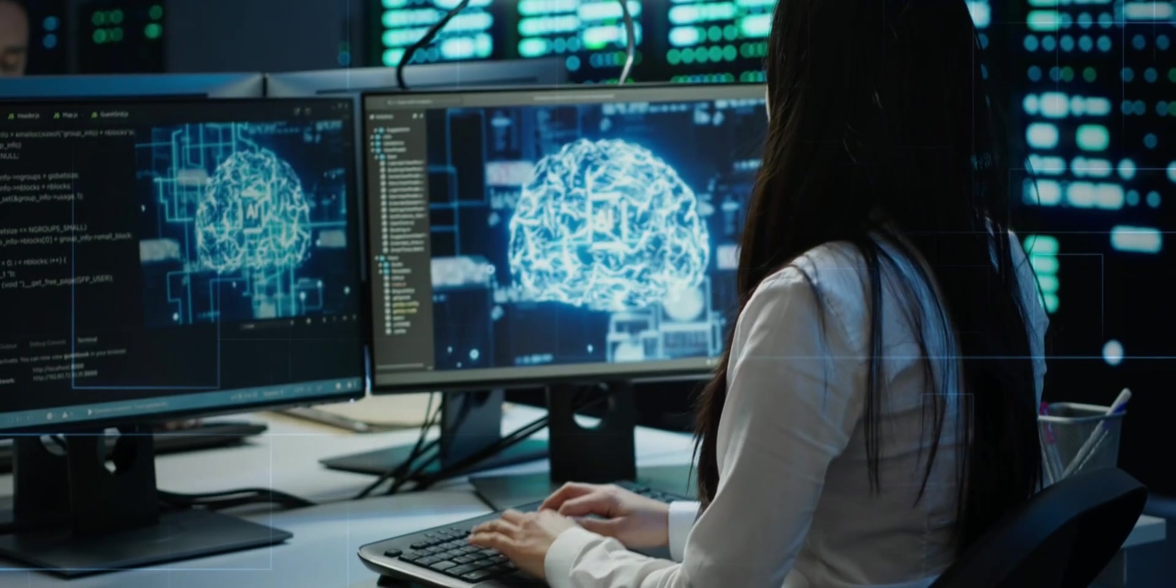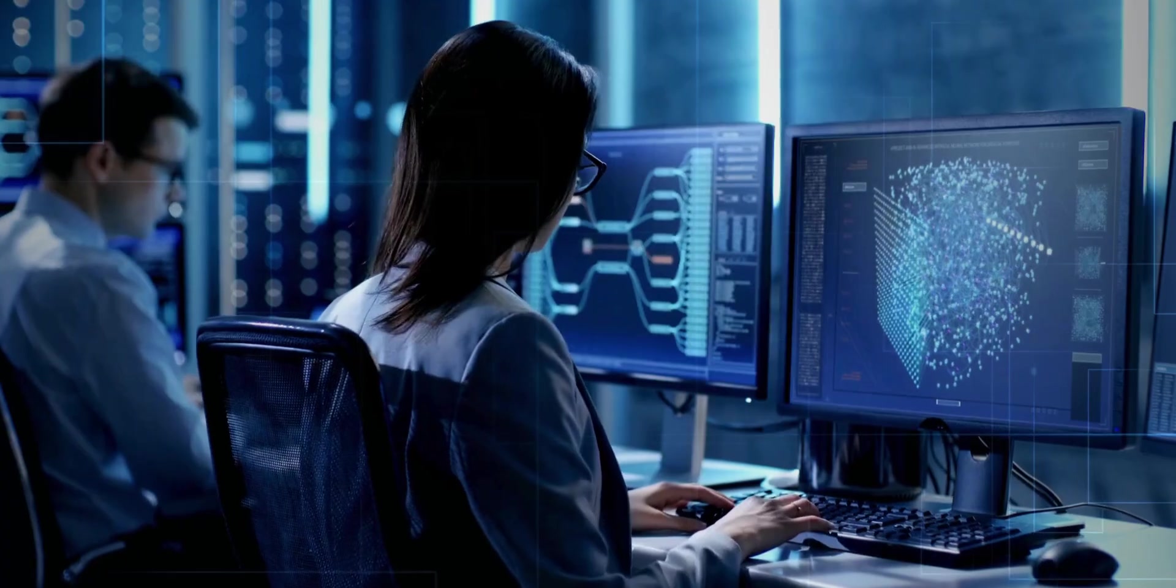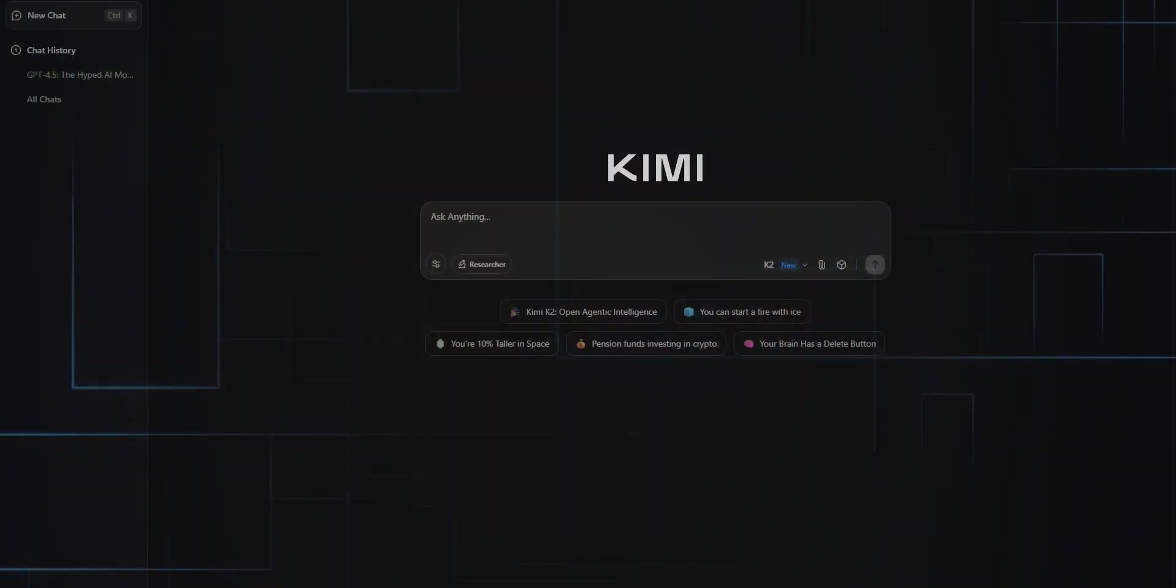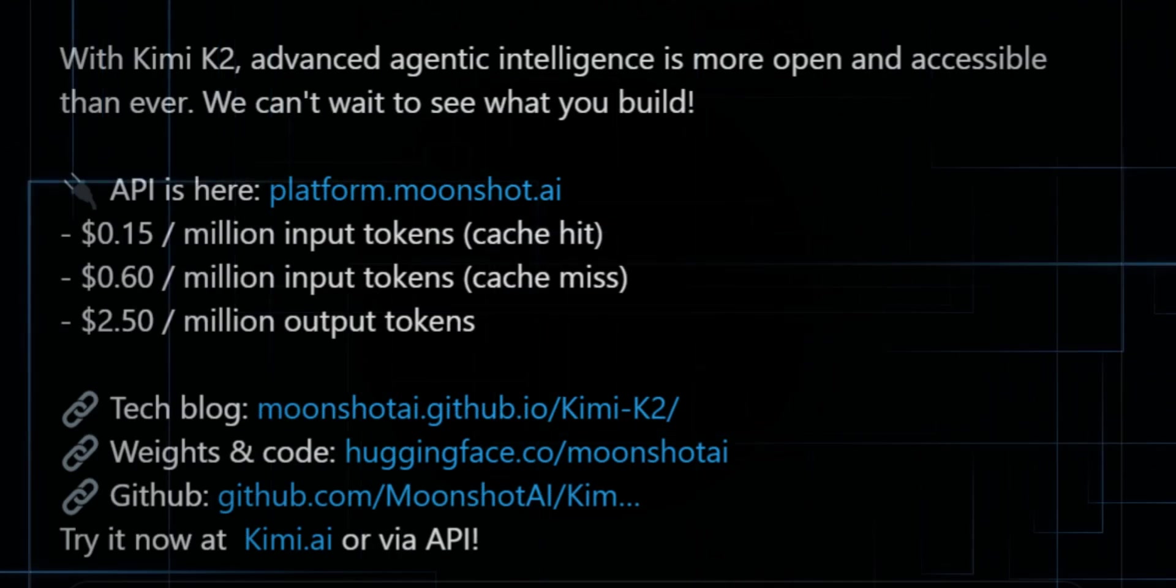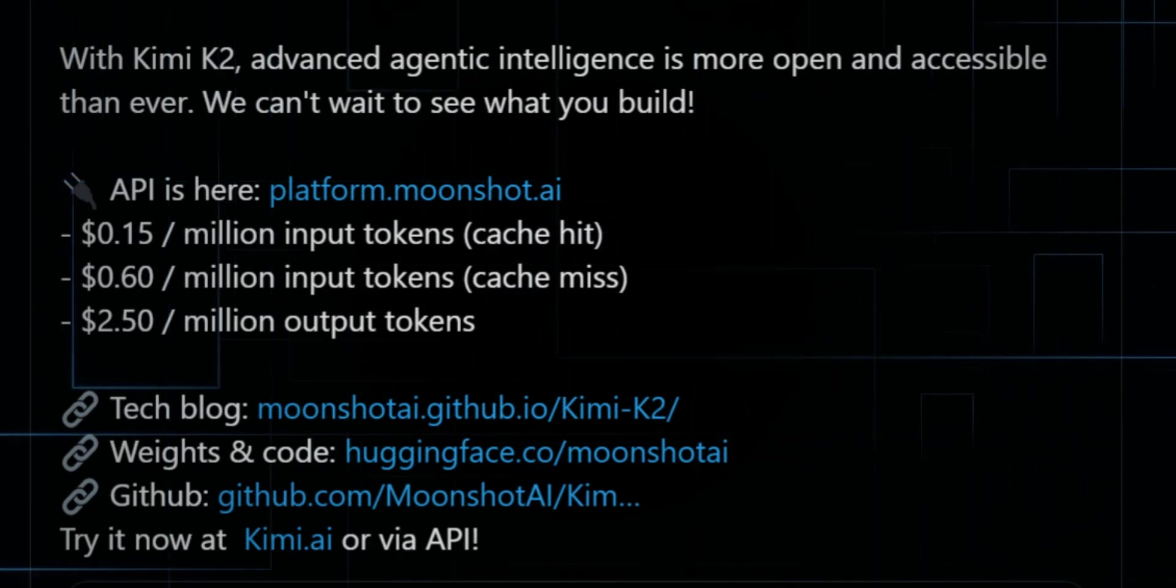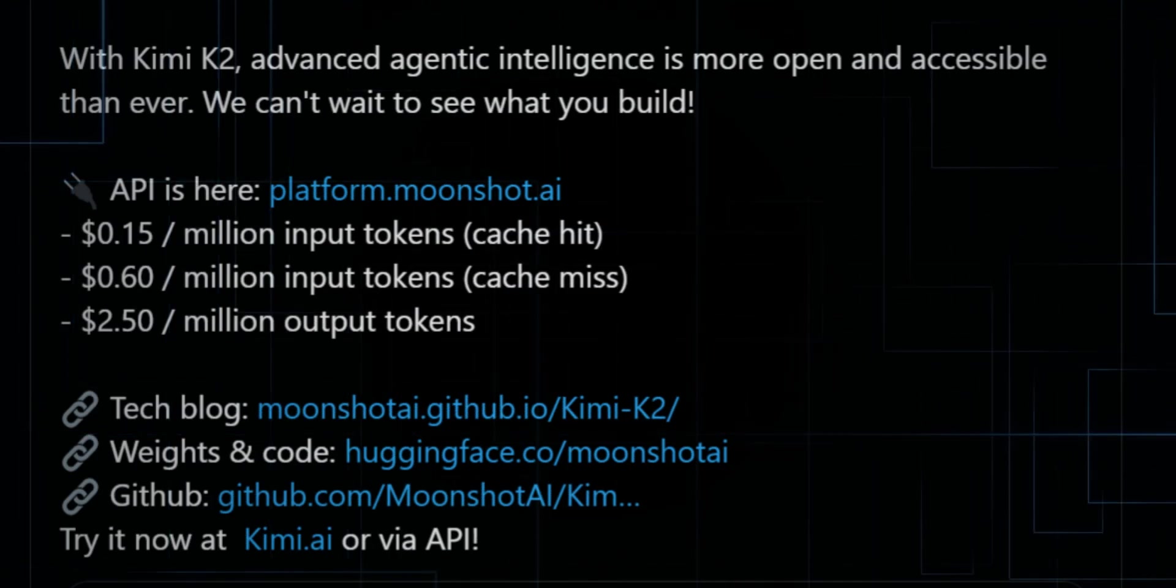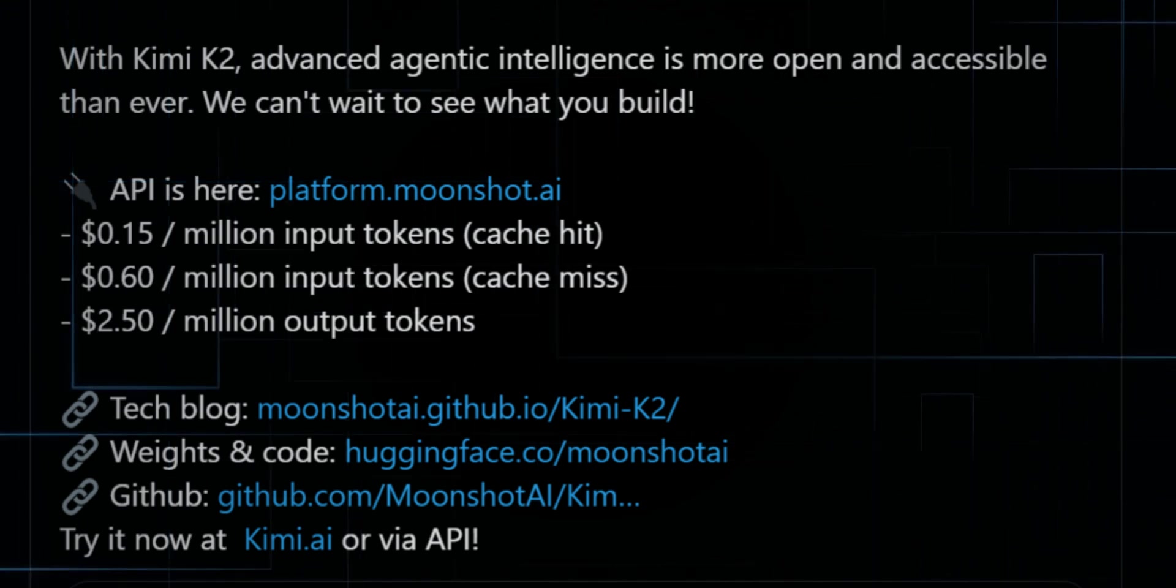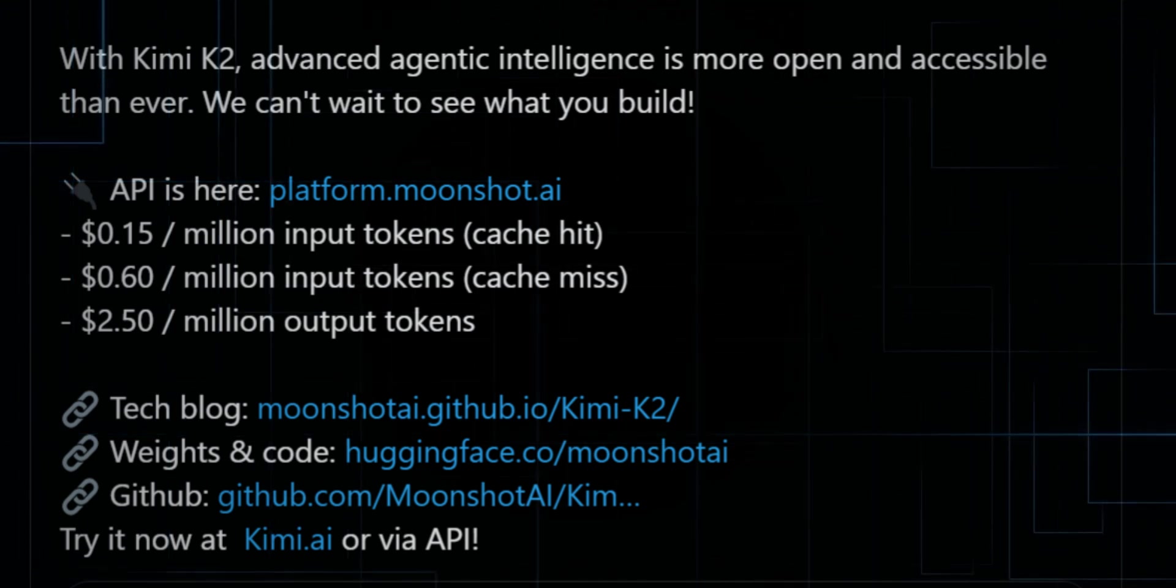And it's not just research nerds who are jumping in, inference providers are already deploying it. You can even try it directly through Kimi. Pricing, 15 cents per million input tokens cached, 60 cents per million input tokens uncached, $2.50 per million output tokens.